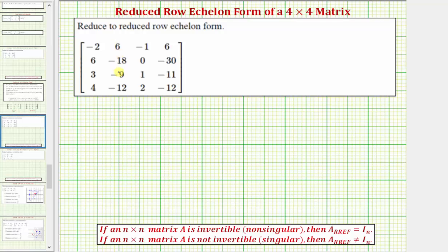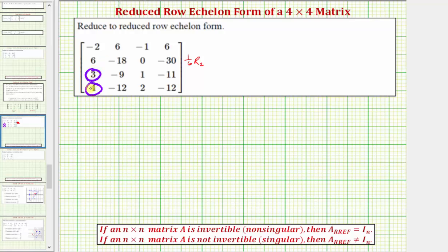Notice the greatest common factor of all the elements in row two is six. So if we replace row two with one sixth times row two, we actually have a leading entry of one here. And now let's obtain a zero in this position, as well as this position.